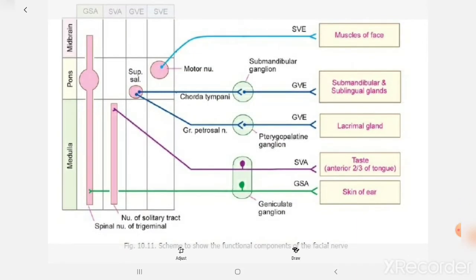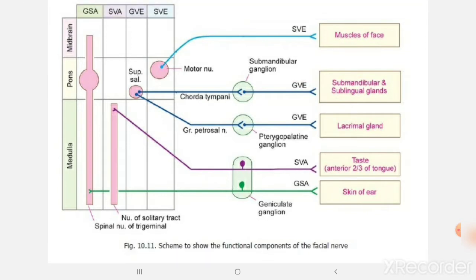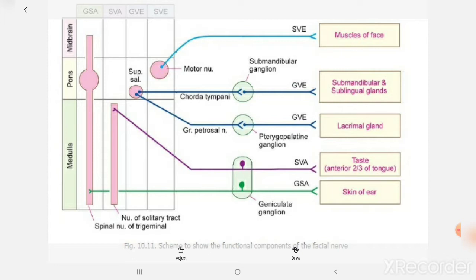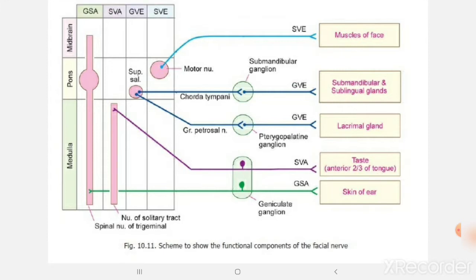Now coming to the functional columns of the facial nerve. The facial nerve contains fibers belonging to 4 different functional components. The first one is the special visceral efferent. This column represents those fibers which supply the muscles — specifically the muscles of facial expression. You can remember this as SVE, where E stands for efferent and also for expression.